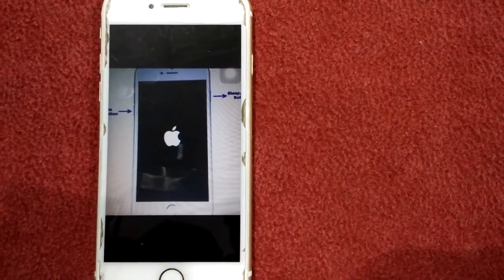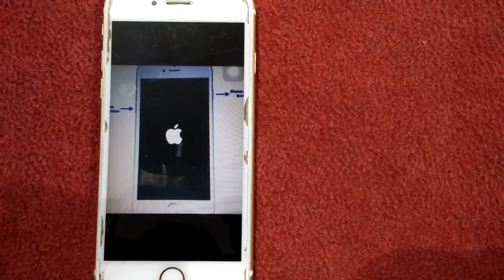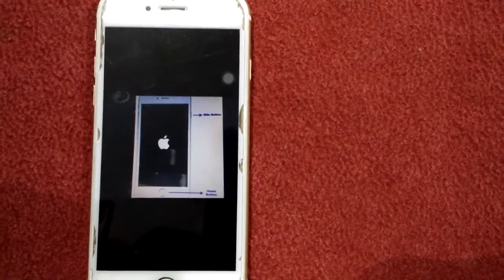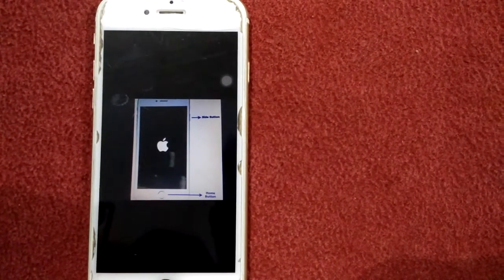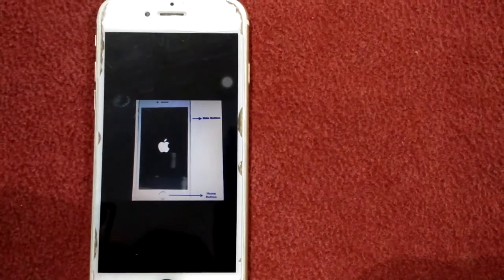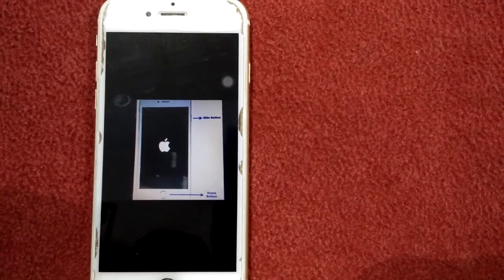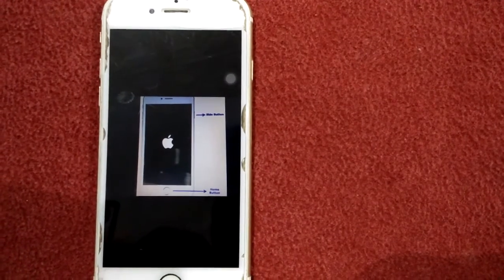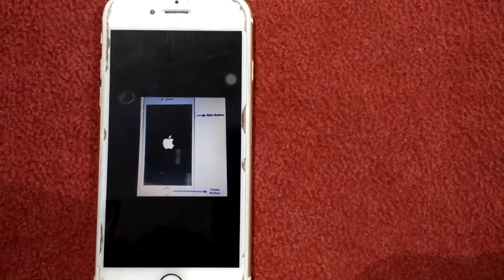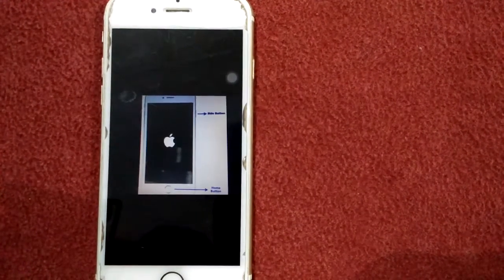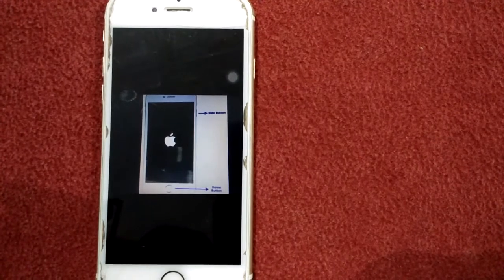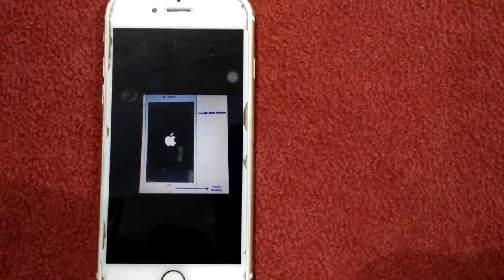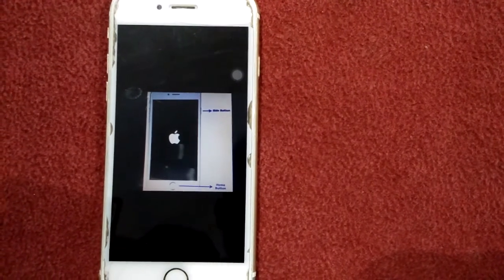For iPhone 6, iPhone 6 Plus, and iPhone 6S or earlier models, press and hold the home button and power button until the recovery mode screen appears.